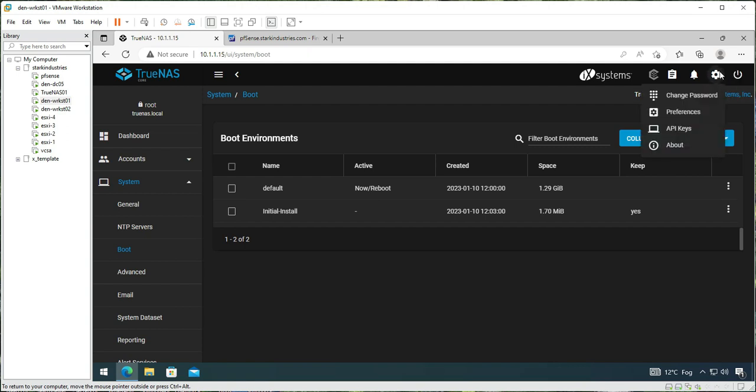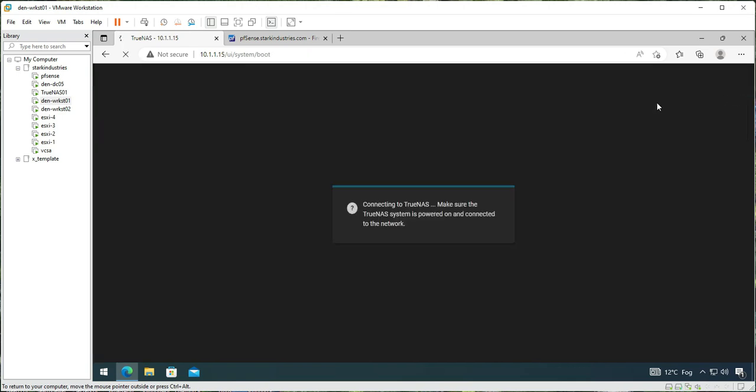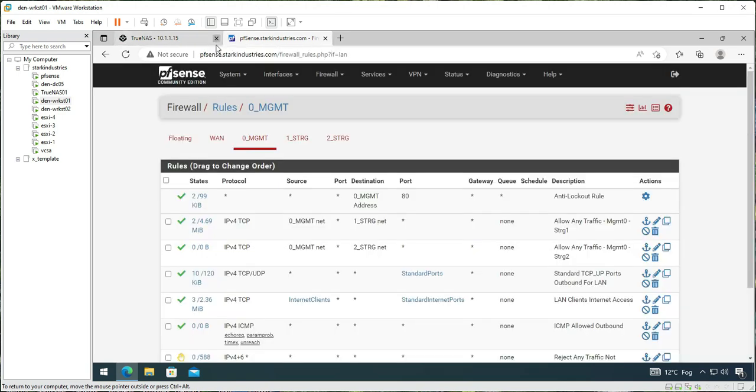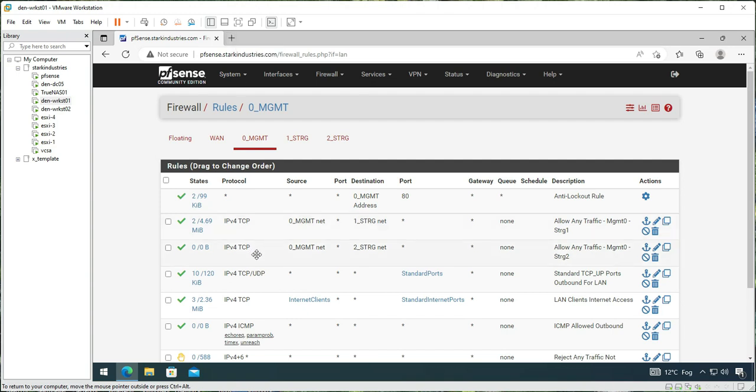Let me just log out from here and log in again. I'm logging out and now I'm going to log in again and see if it has taken the effect.